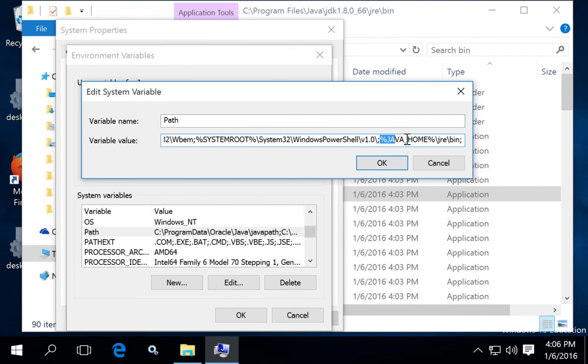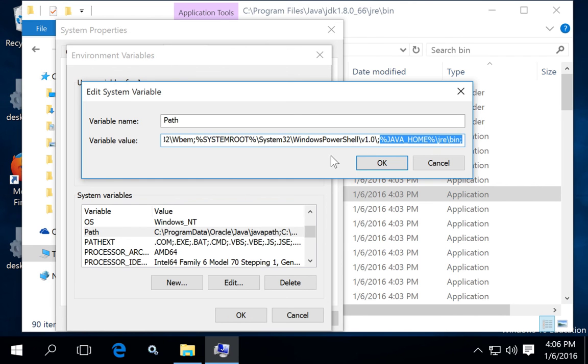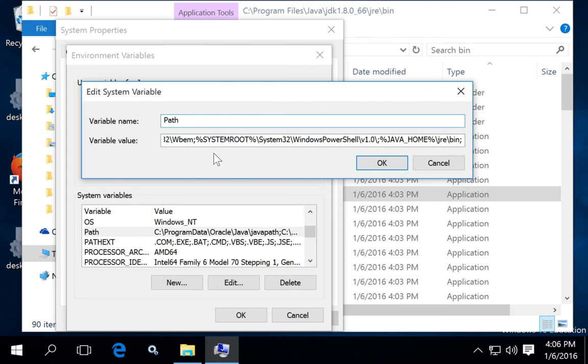And you can refer back to the Java home variable that you just created by putting the percent signs around it, and then give the path slash JRE slash bin to make the bin directory of your JRE part of the default path that Windows will use to search for programs.